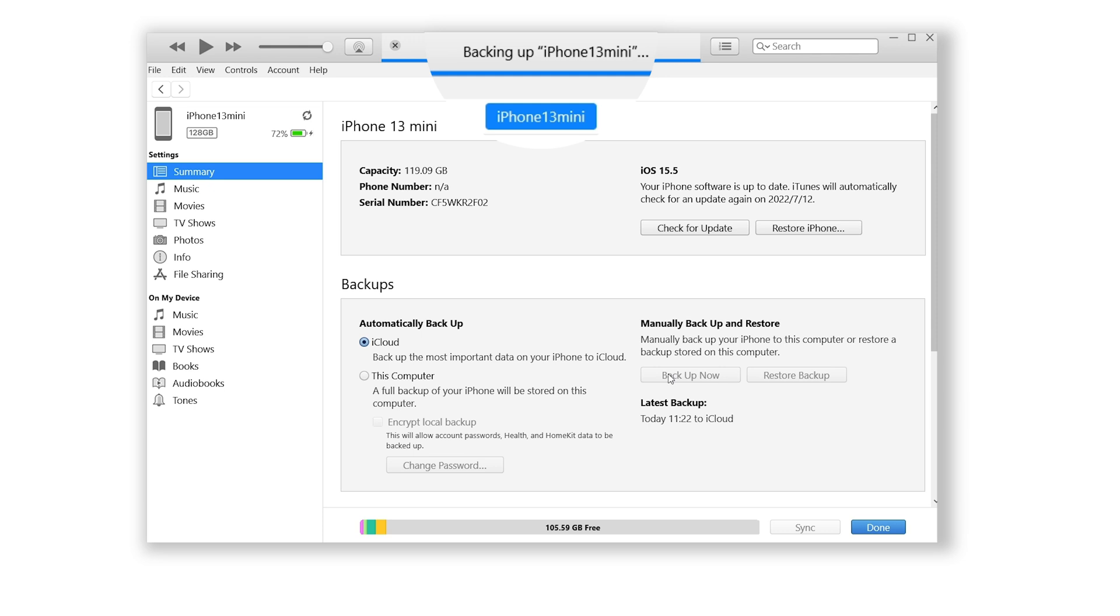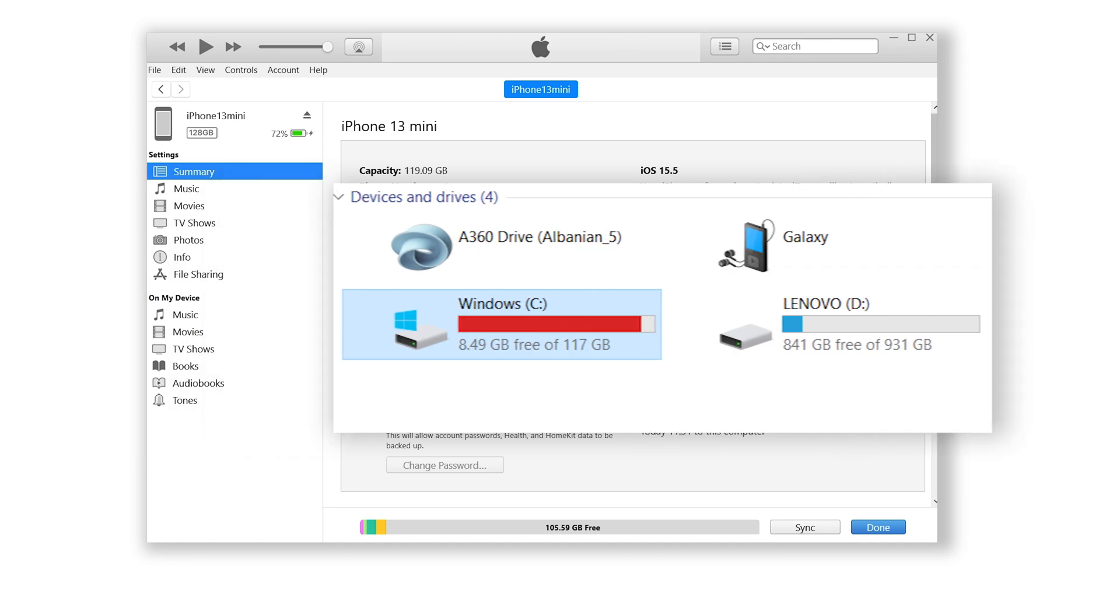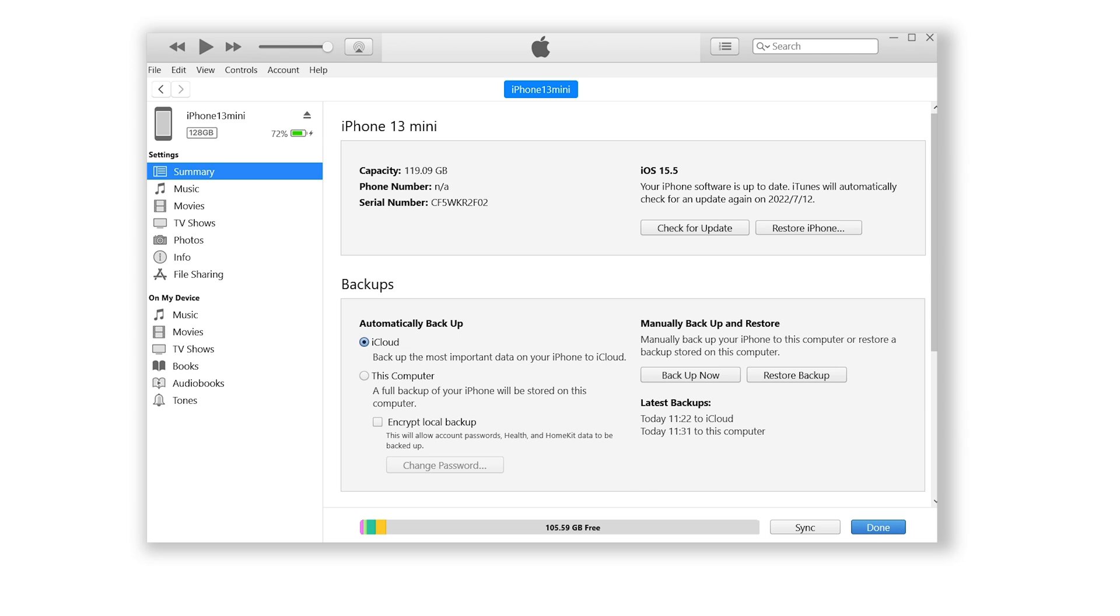But for many people, if your iPhone backup data is very large, C drive may not have enough space, and it's hard for you to change the backup path. So in this case...